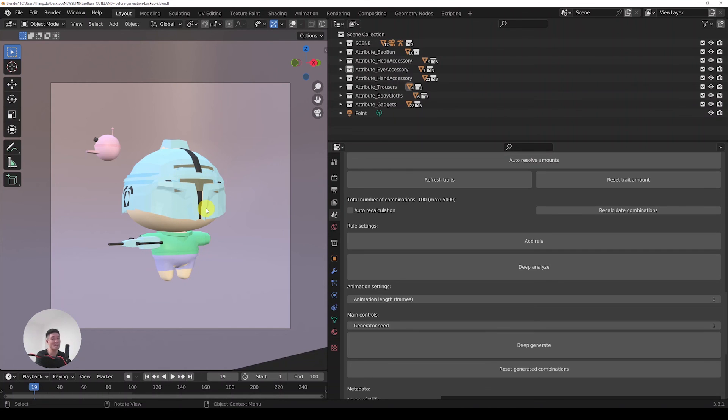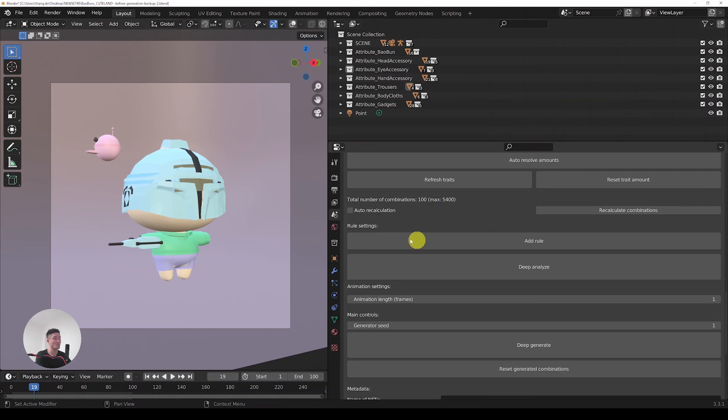There is actually a solution in the Raptor Ultra for that which is called rule settings, where you can set rules in order to get certain traits not to be combined with the others. If you are interested in the rule settings for your traits and the way it's set up in the Raptor Ultra, I recommend watching this video. Subscribe if you have not. Thank you so much for watching.